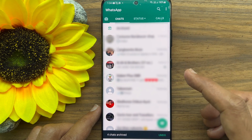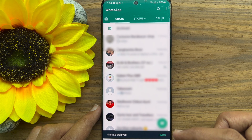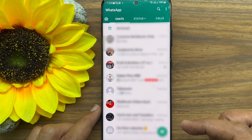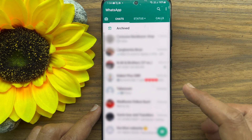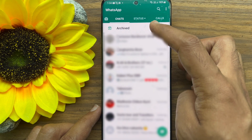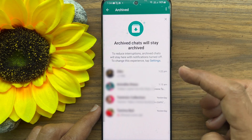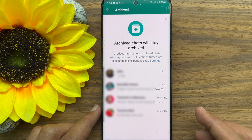Four chats archived. Immediately you will find the archived folder at the top. Tap on the folder and check all hidden or archived chats.